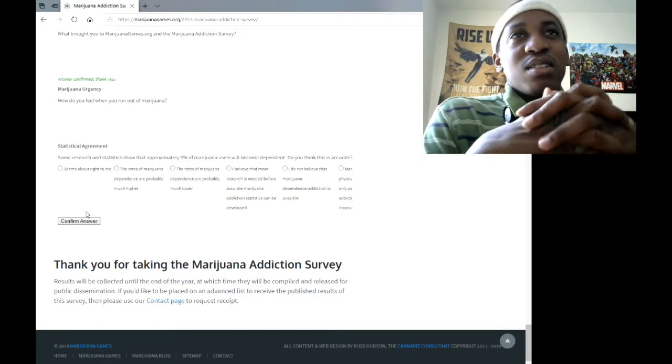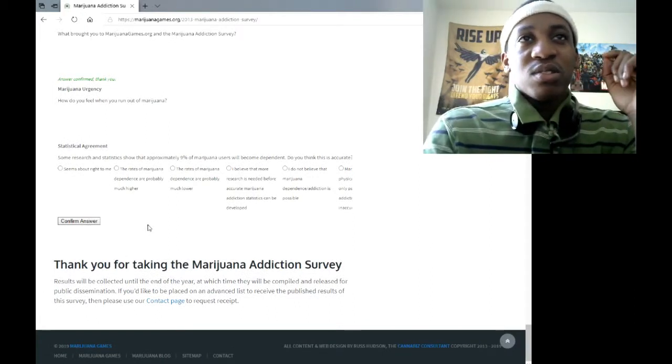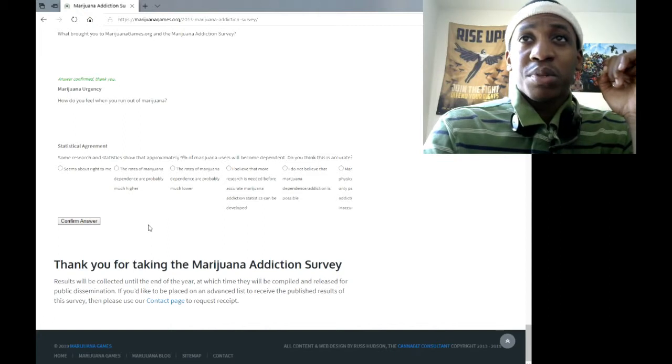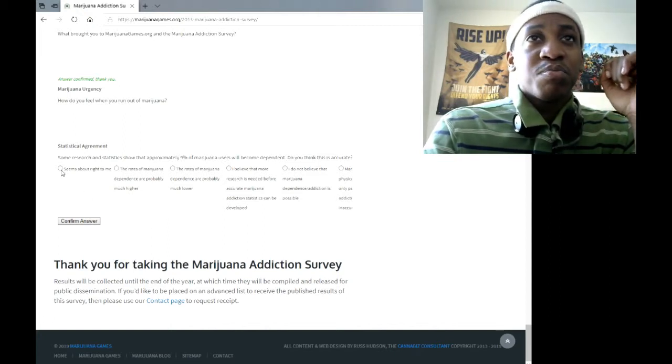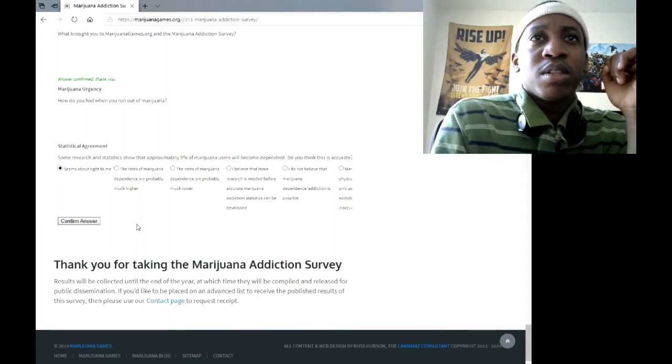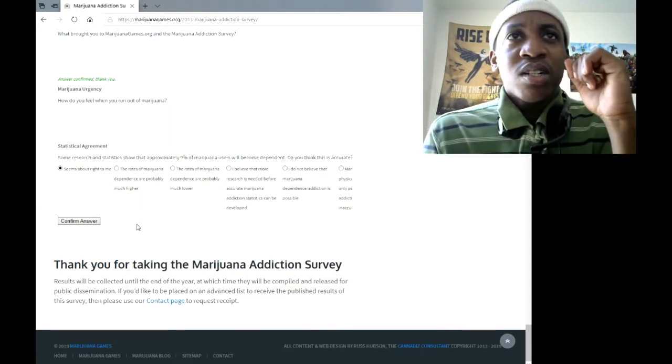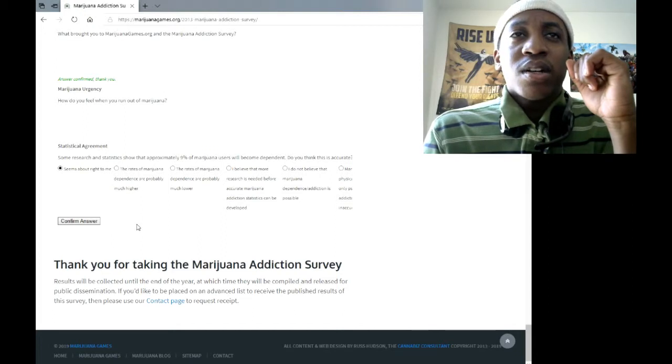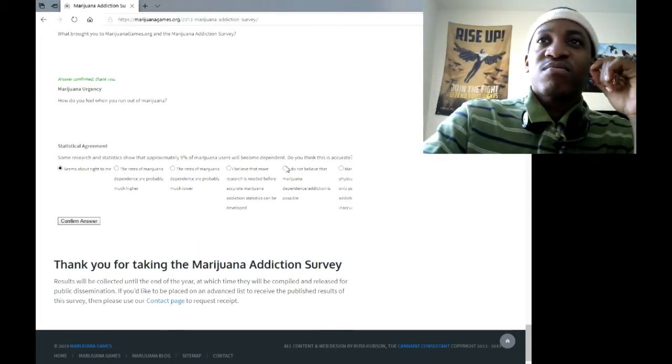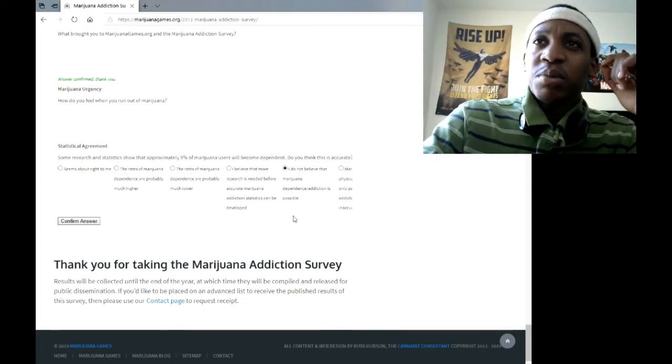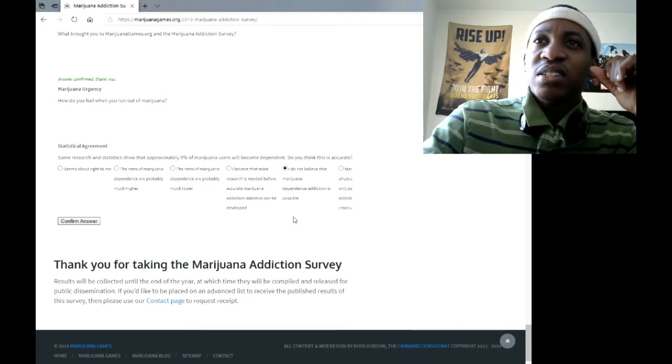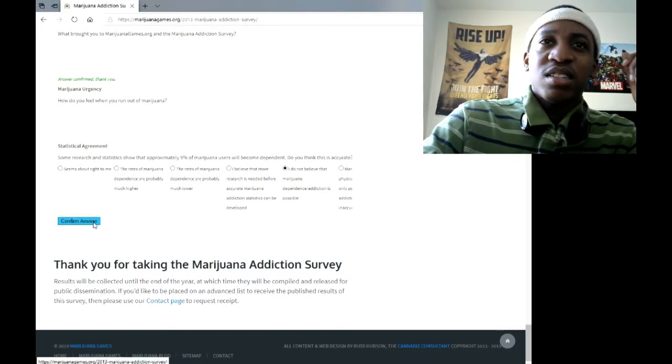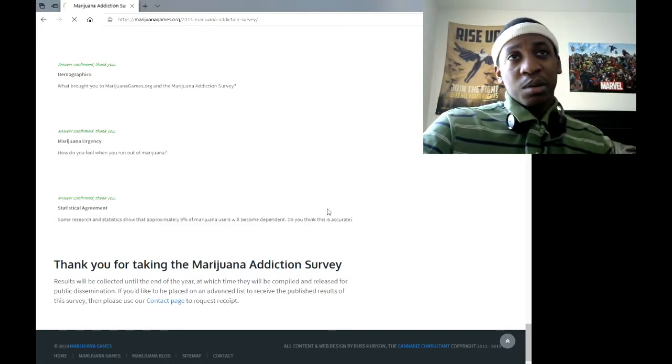Alright. And last question. Some research and statistics shows that approximately 9% of marijuana users will become dependent. Do you think this is accurate? Well, it seems right to me, but let me see the other options. The rates of marijuana dependence are probably much higher. I do not believe that marijuana dependence addiction is possible. Can't see the last option, so I'll just go with the second best option.